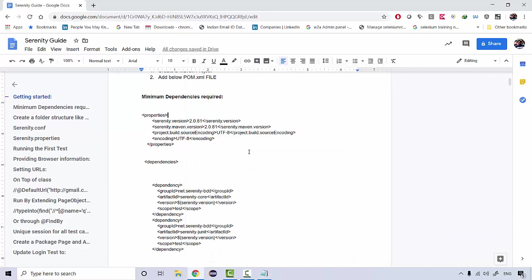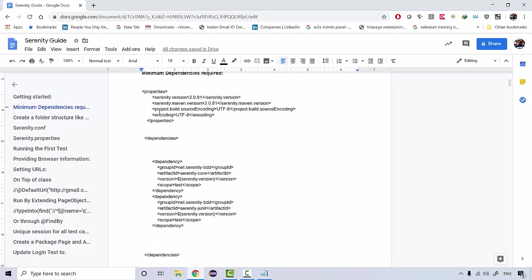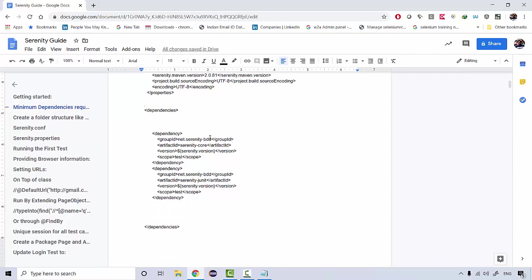Then we will be needing the Serenity dependencies. These are the list of minimum dependencies which are required that I've already added over here. The Serenity version I'm going to use is 2.0.81, which is one of the most stable versions as of today. We would be needing Serenity Core and Serenity JUnit. Serenity framework is dependent on JUnit for execution.